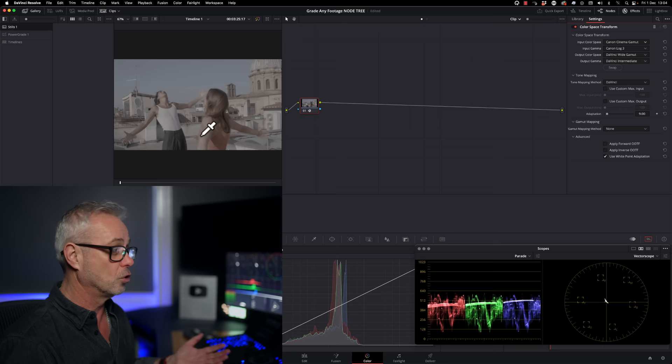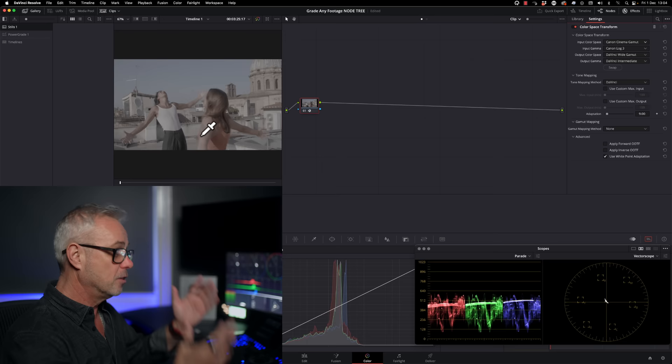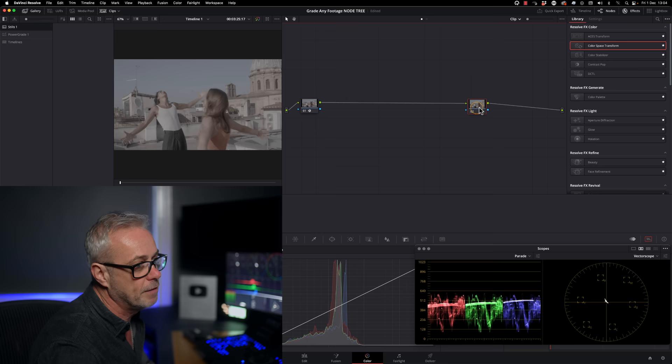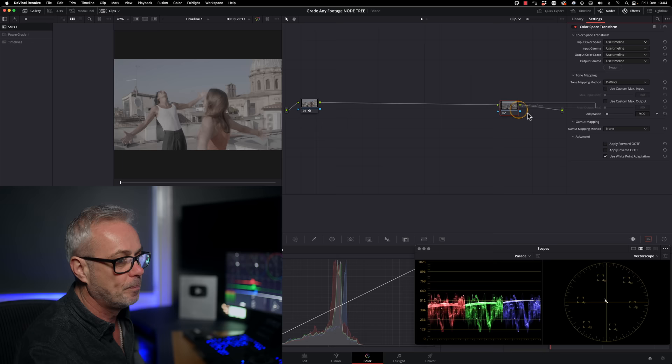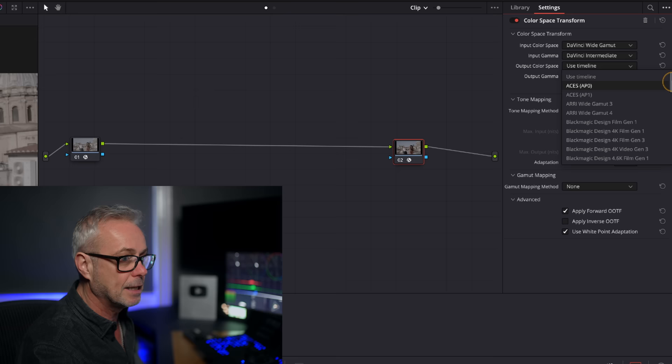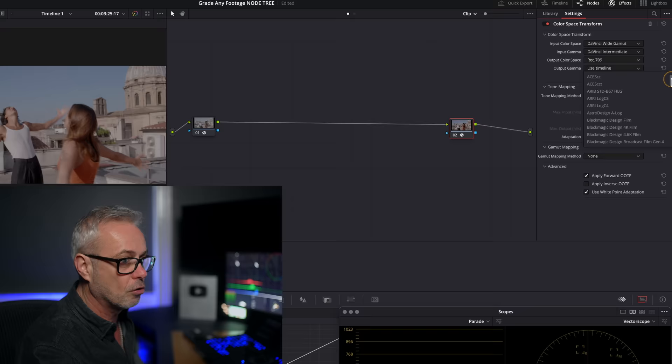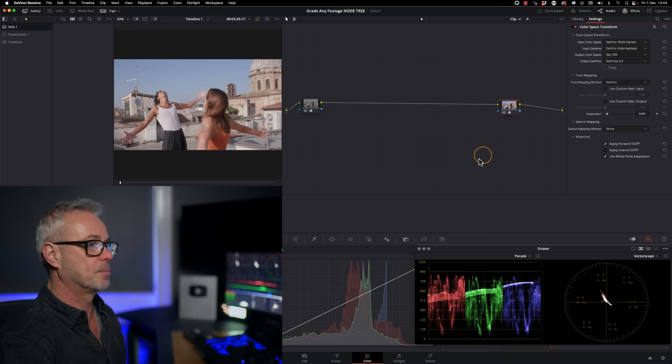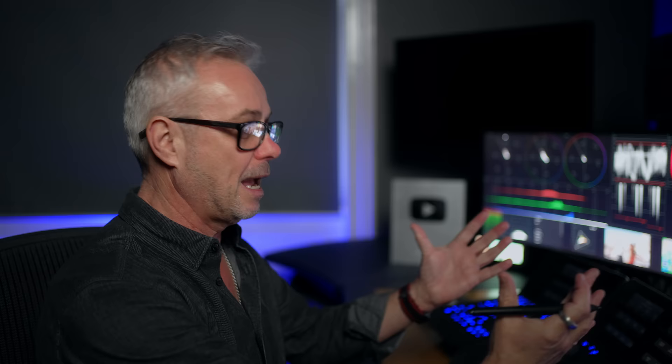This still looks wrong because we've sent it to DaVinci Wide Gamut, and my monitor displays Rec. 709 Gamma 2.4. So I need to see the correct display color space before grading. I'll press Option S to add a serial node at the end of the tree, add another color space transform, set the input to DaVinci Wide Gamut and DaVinci Intermediate, and the output to Rec. 709 Gamma 2.4. Now it looks correct — that's what the camera was seeing.